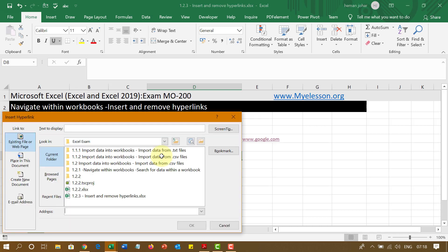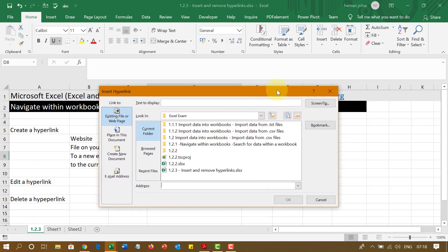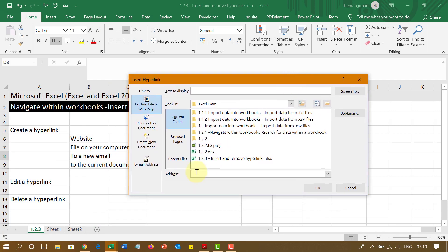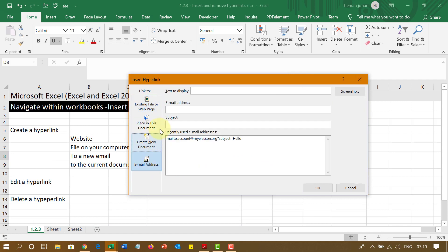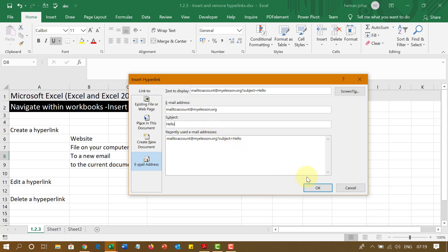You press them together. And this box would open. And now if you go over here, email address, you can simply go ahead and type the email address like I type my email address account at directmyelesson.org. Subject, hello. And then I can press OK.